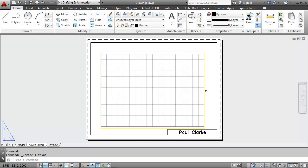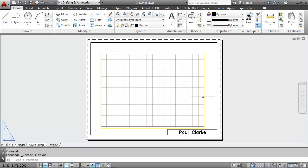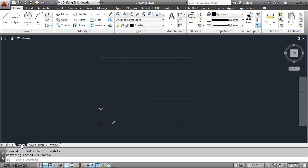What I can also do when I've finished my mechanical template is to bring in a mechanical model. In this case, I'm going to bring in the My Phone 3D. I'll start by going to the model tab and then I'll type in insert at the command line.